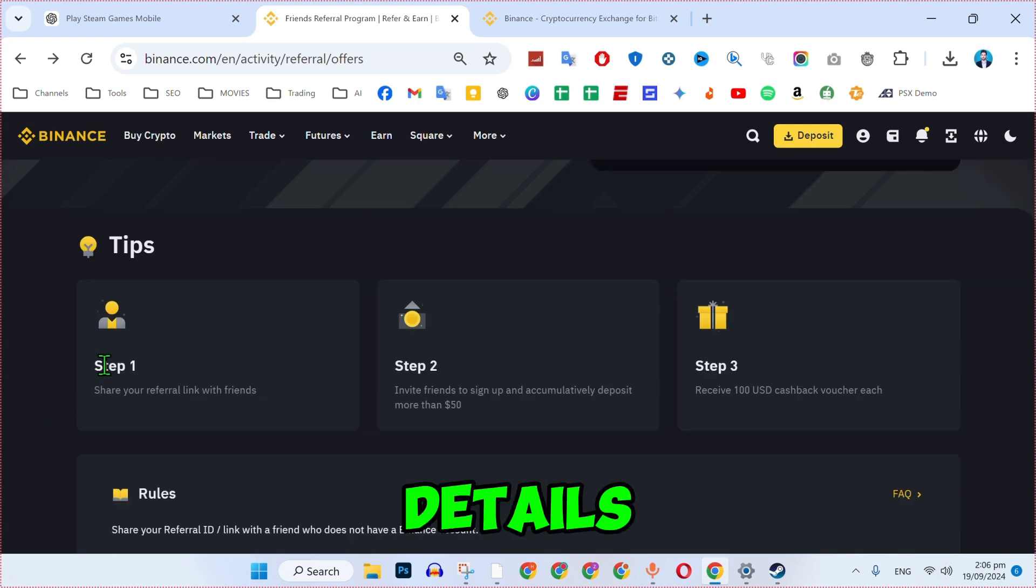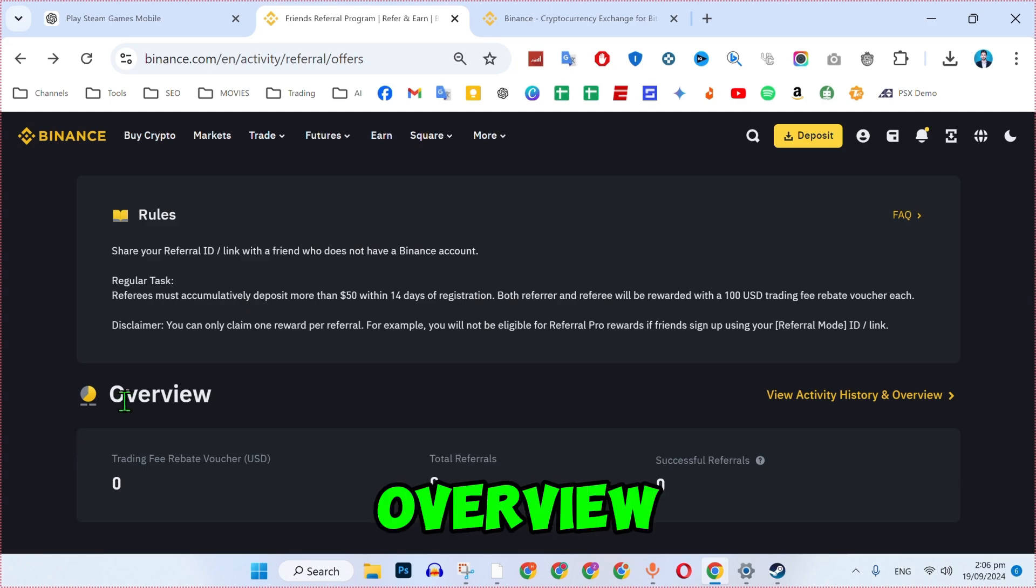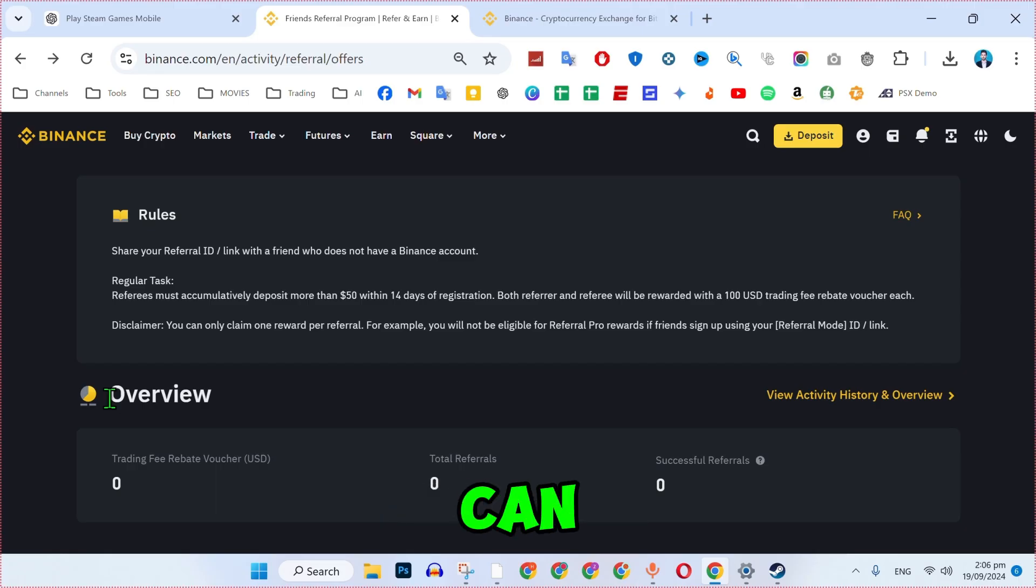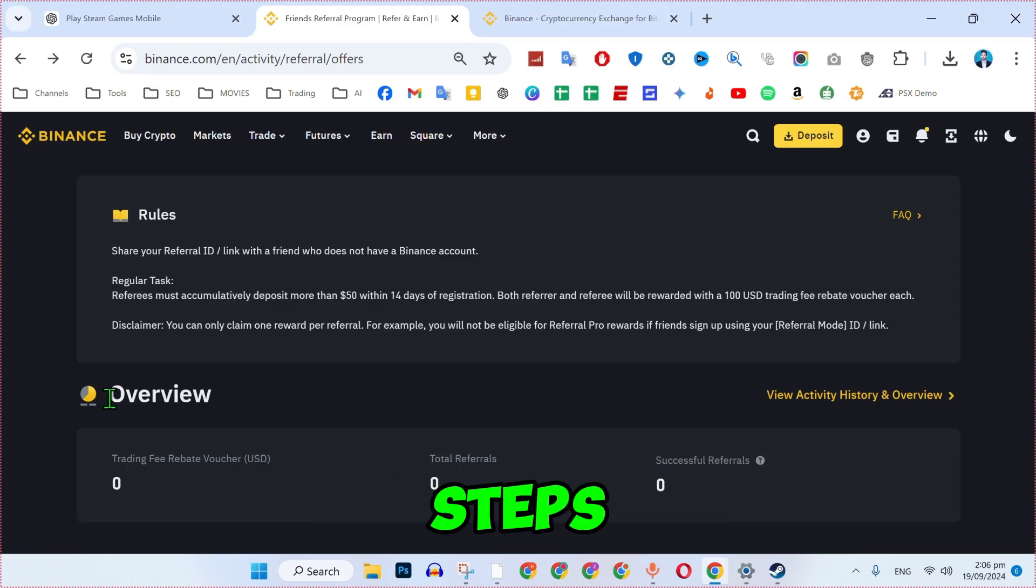And here are the details of step one, step two, and step three, some of the rules and overview of your account. So that's how you can add a referral code in Binance after registration in just a few steps.